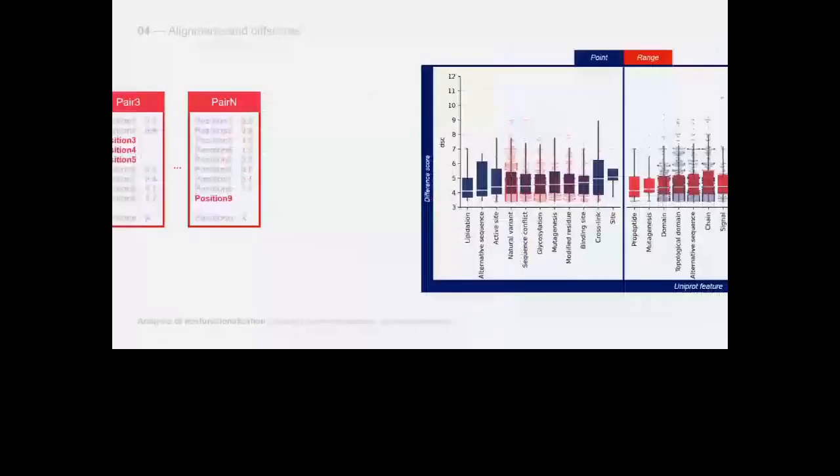In this other plot, the same positions and scores are shown in relation to the UniProt features. On the left we can see point mutations, on the right mutations that we have detected within ranges. We can identify informative features such as active site, binding site, and mutagenesis sites, as well as less informative features like general sites, chains, and repeats.